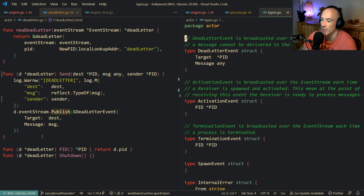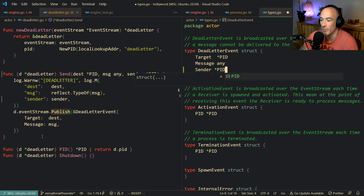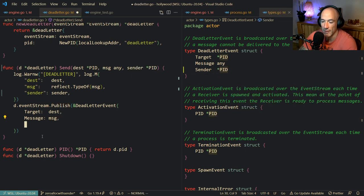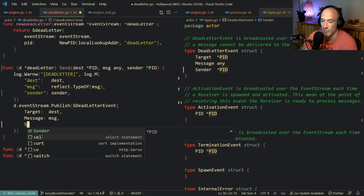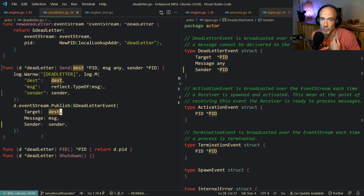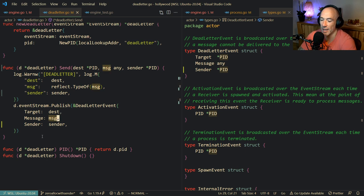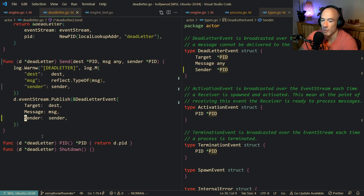So a dead letter event - we're also going to fix that. Dead letter event sender is going to be a PID. It could be empty, it could be nil, that's okay. Because some messages are going to be sent from the engine itself and some from inside a process. So there's not always a case where we have a sender. Let's see if something else is working.